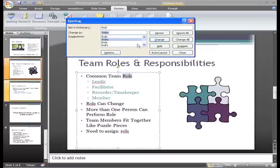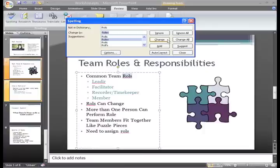You have some buttons to the right that give you different options. If this word is spelled correctly, you can choose to Ignore it or Ignore All. You can also change this one instance of the spelling, or click Change All to change it each time it is spelled this way. You can also add the spelling to the dictionary or ask for suggestions.